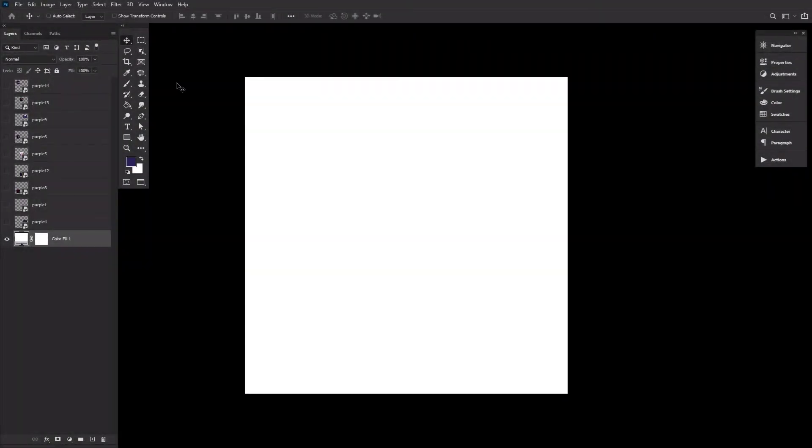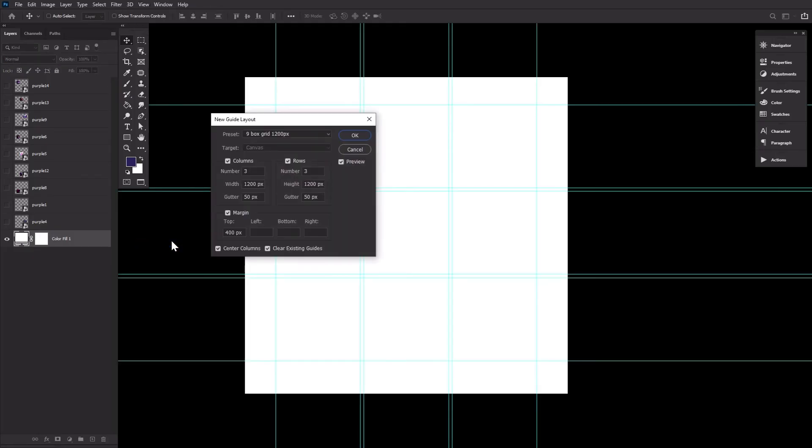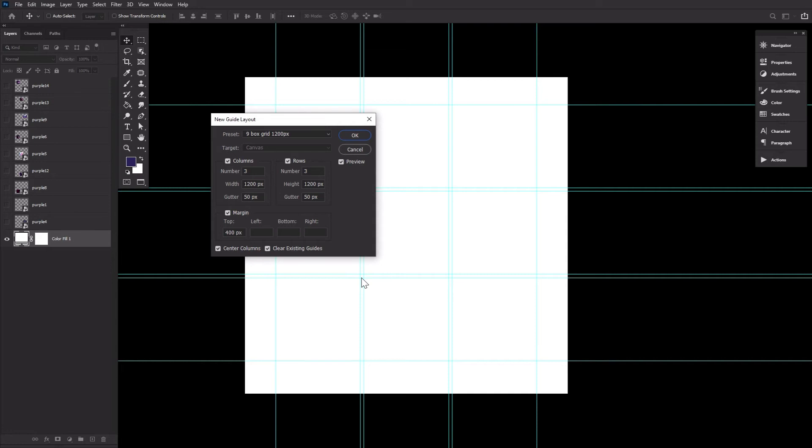Let's finish up by looking at how to create an Instagram or nine-box grid template. Again, View, New Guide Layout. The settings will completely depend on the width of your images, whether or not you want space between your images or if you even require a margin on top.